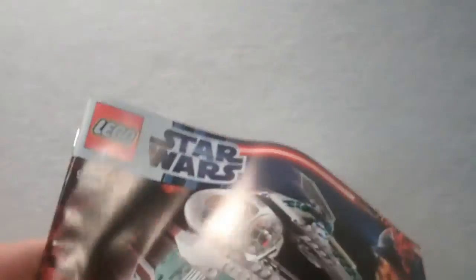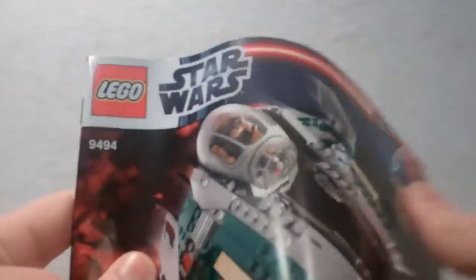Let's move the box out of the way, and here's the instruction manual. It has 68 steps of building, and just some cool advertisements there.